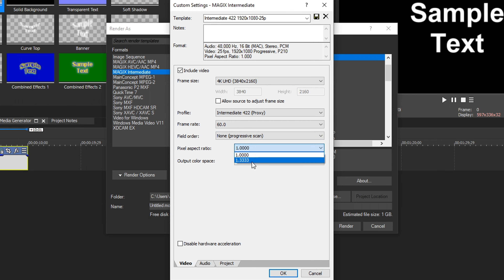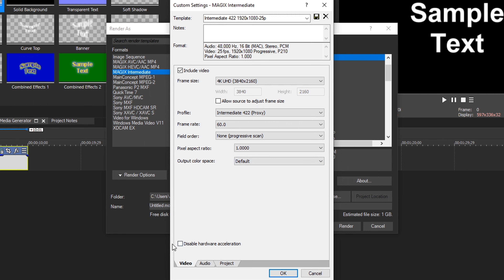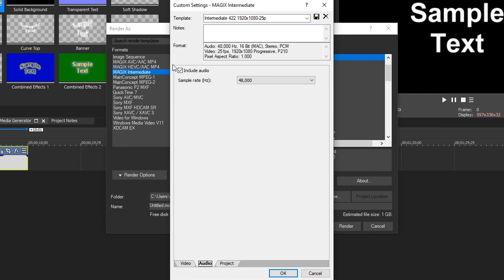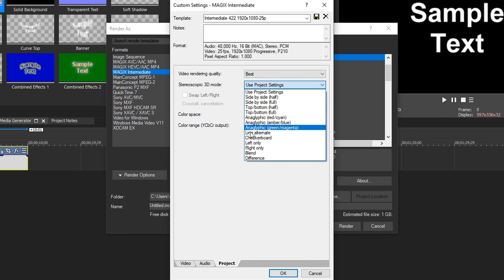Now let's talk about frame rate. You can drop down and choose from predetermined frame rates — the lowest is 23.976 and the highest is 60. That will affect how big your files are. For the profile, the numbers 422 and 444 refer to chroma subsampling, which simplified means how sharp your video colors are. Most DSLRs use 420, so choosing 422 is fine. Only choose 444 if you're recording with a high-end camera that actually captures 444 — otherwise you're just increasing file size.